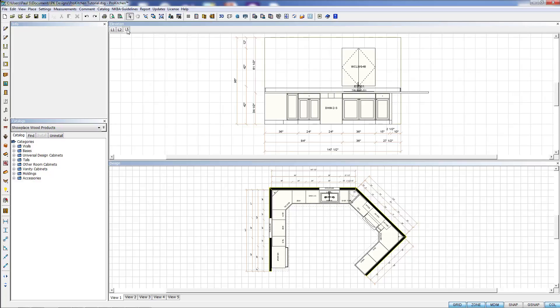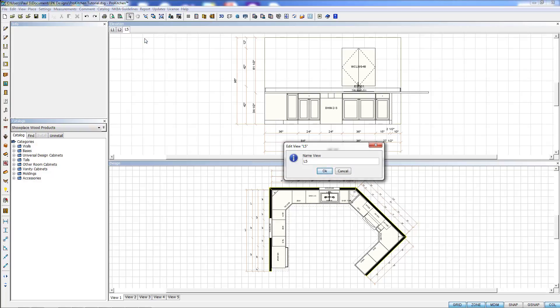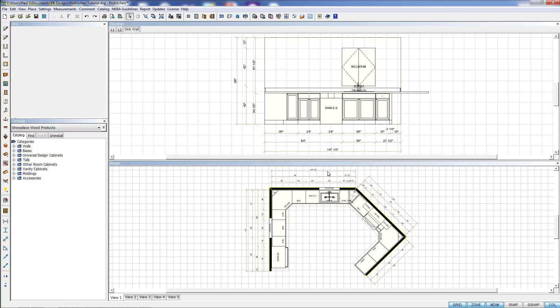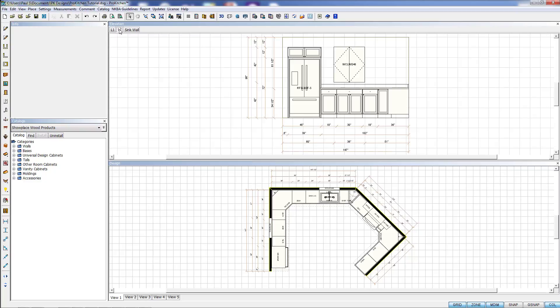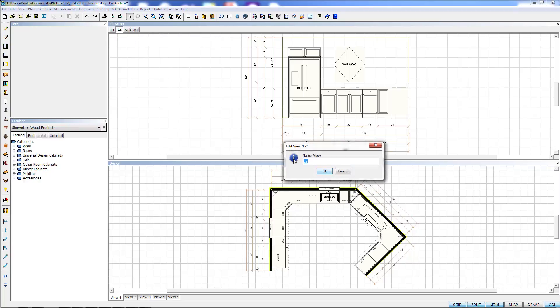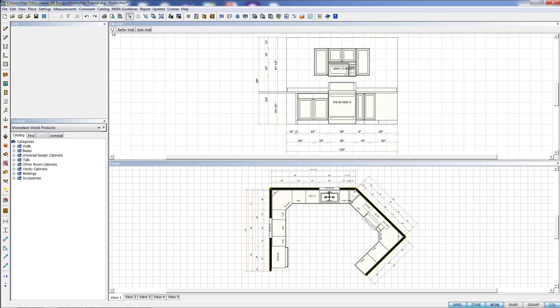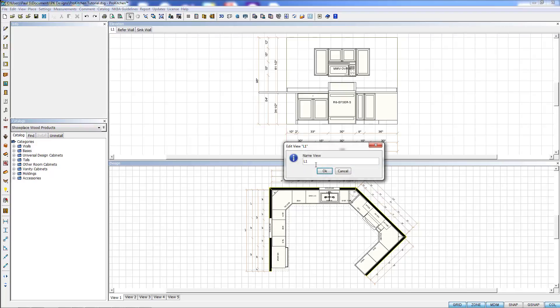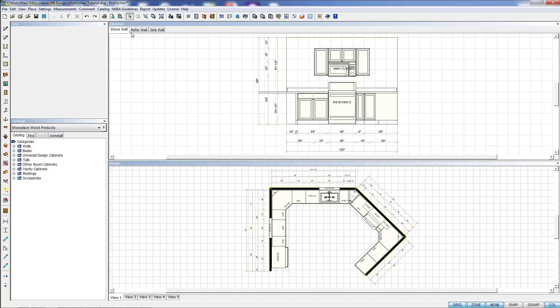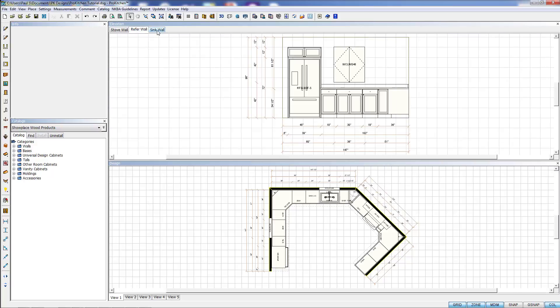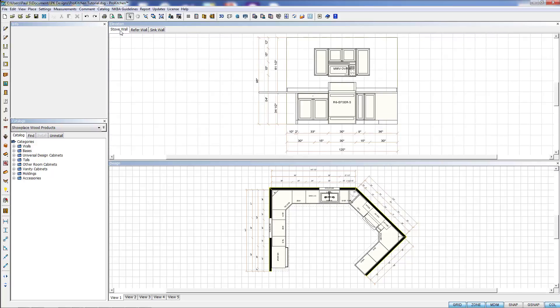Now I'm going to right-click and go to edit view L5, and here I can rename it. I'm going to name this sink wall and hit OK. We'll jump to L2, right-click, edit view L2, and name this one reefer wall. And L1, edit view, you guessed it, stove wall. Now you have an easy way of remembering which tabs refer to what wall.